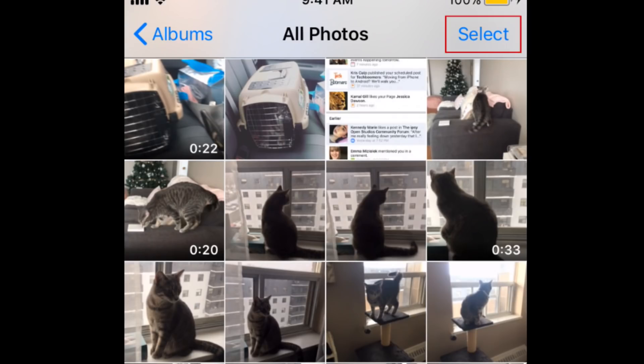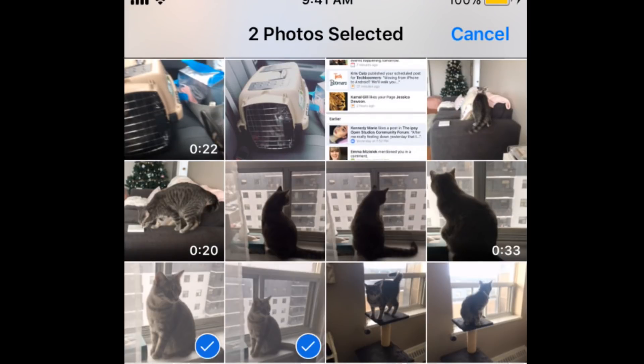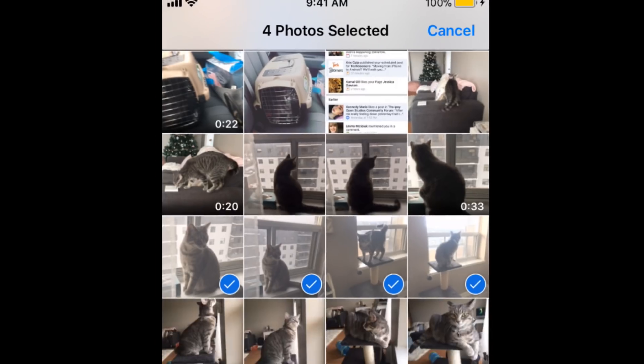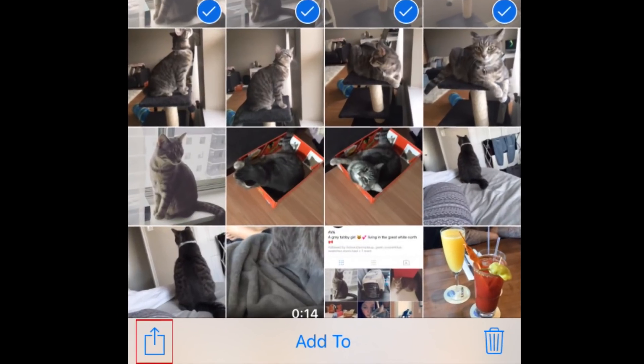Tap Select in the top right corner. Then, tap each photo you'd like to send to your PC. When you're done, tap the Share icon.